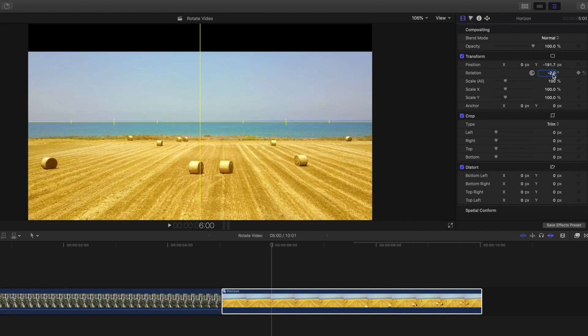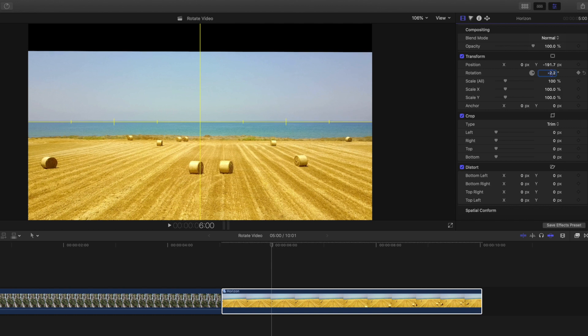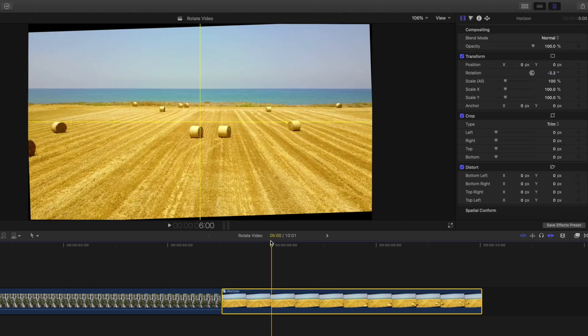And you can also double click on the number to enter in a more precise value. Once you're happy that your clip is level, reset the X and Y axis to reset your clip back to its original position.